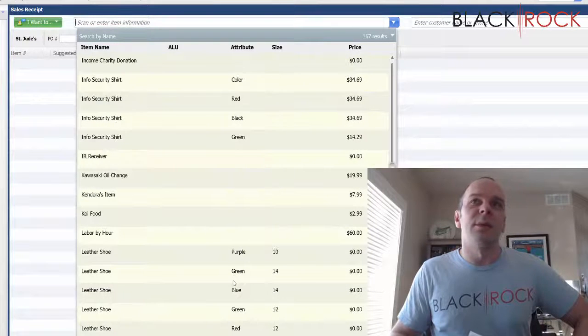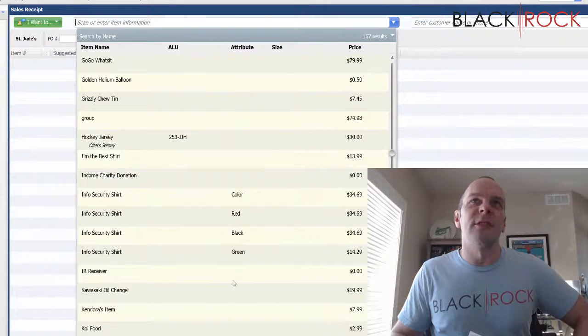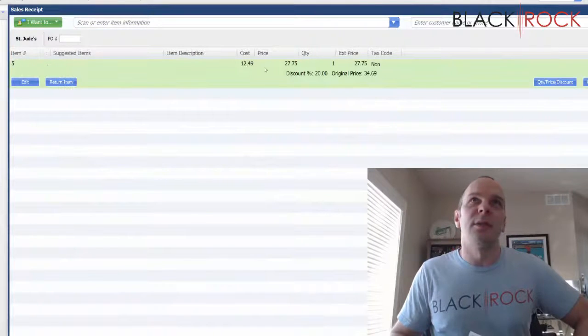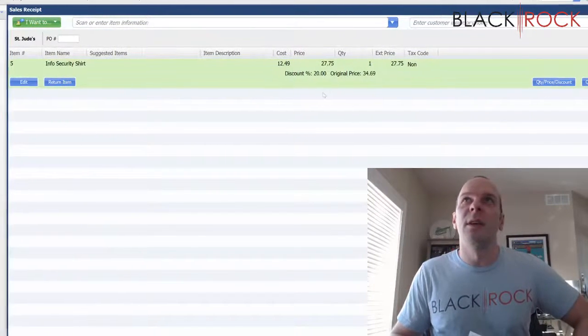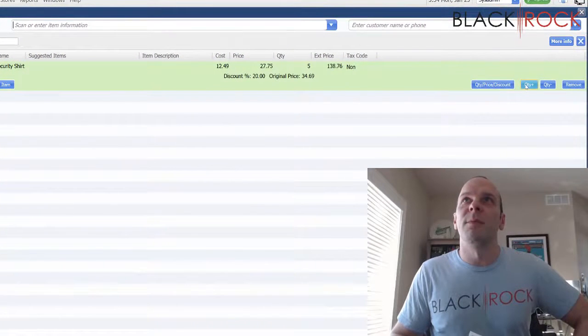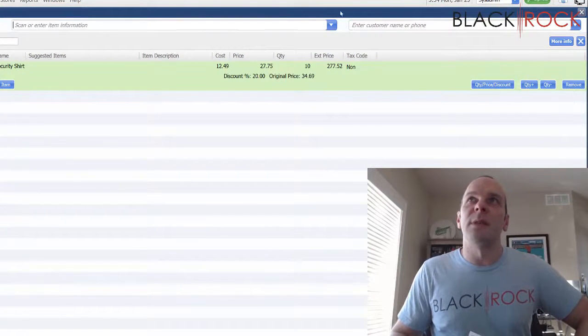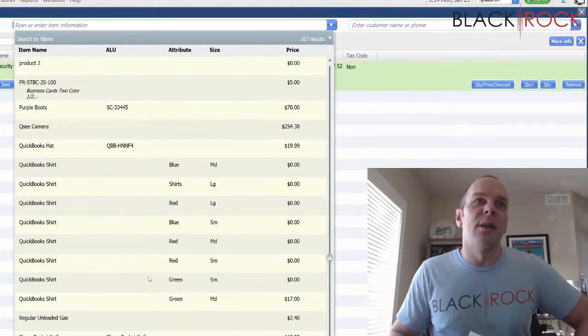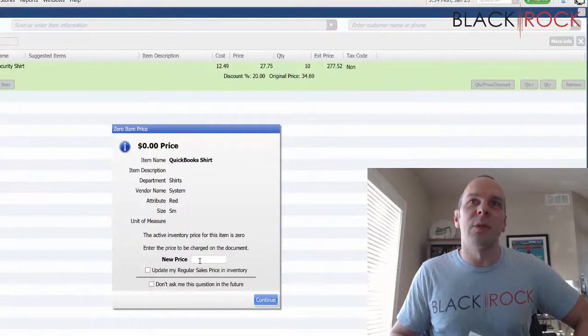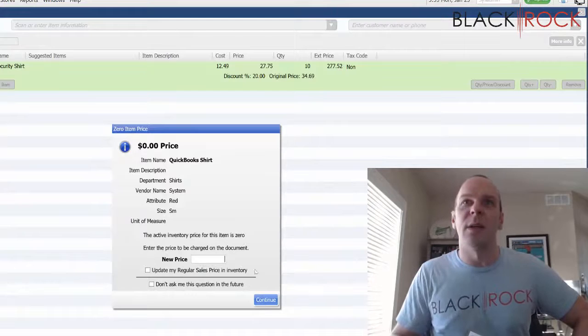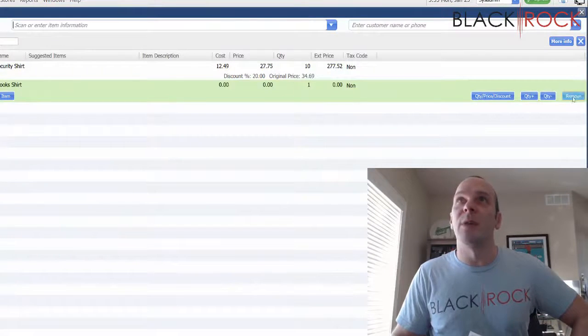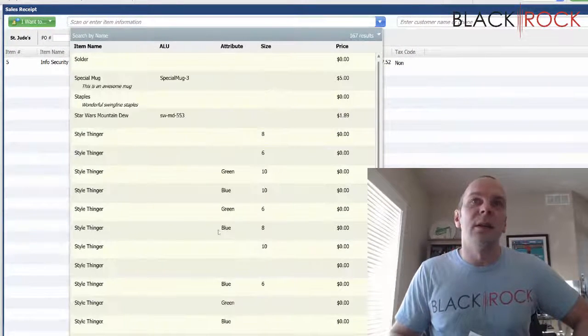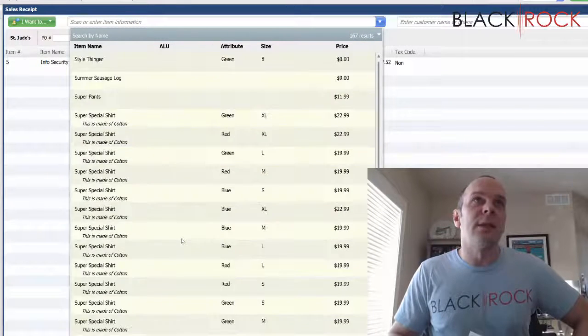Then you're going to simply just ring up all the goods. Let's see, I'm going to give them some shirts. I got an info security shirt here. Let's say I'm giving ten of those. And what else can I donate? A QuickBooks shirt which doesn't have a price—I'm going to skip that one, that one doesn't have a price so it's not going to make sense.